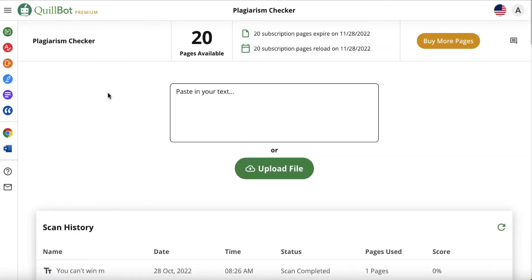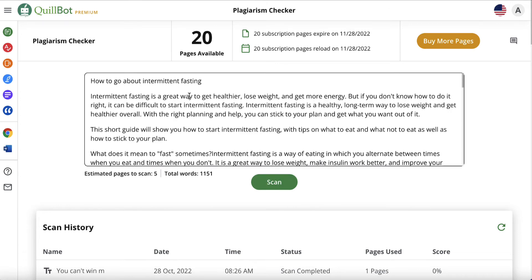Next step is to come over here and use a plagiarism checker. I don't want to be plagiarizing somebody else's content. So I've got a couple of options. I can paste this in here. According to Quillbot, that's the equivalent of five pages. Now we only get 20 pages before we have to buy more, so it's going to eat this up quickly if you're doing this quite often.